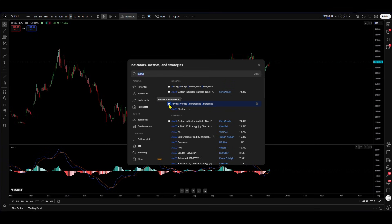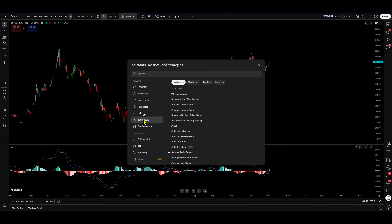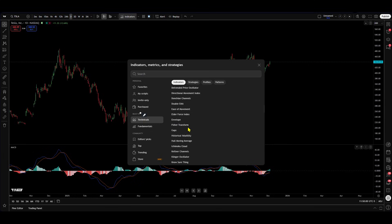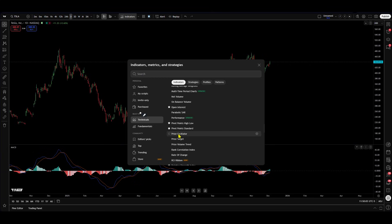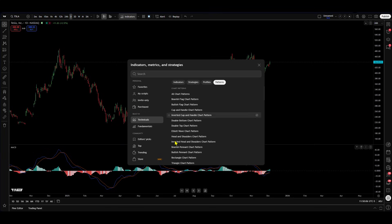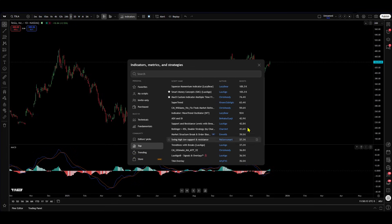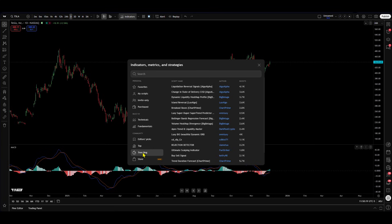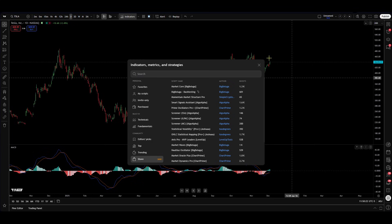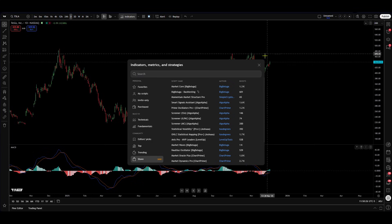You can hit the star button to add it to your favourites. While we are here, I want to highlight that there is an abundance of resources, indicators, and strategies for you to utilise, backtest, and implement into your strategy. There is community editors' picks, everything ranked by boosts, what's trending, and the new TradingView store — there is literally something for everyone.